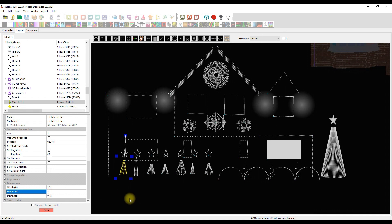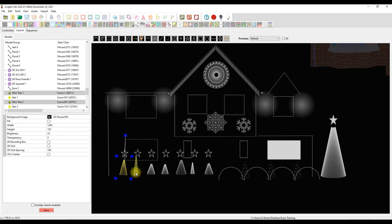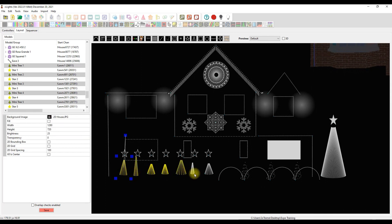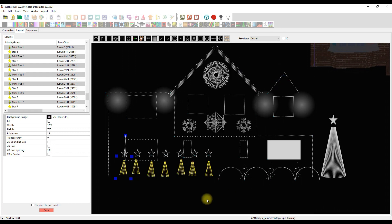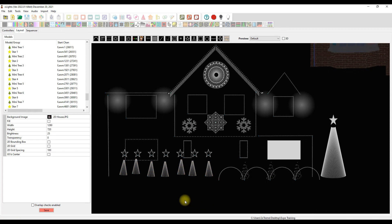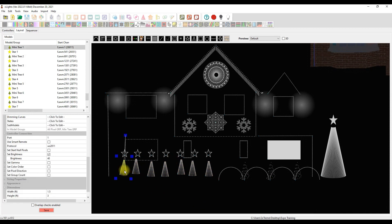Okay. Now the rest of these are all wrong. So what do we do? We hold down our control key and we click on the remaining mini trees. Right click. Resize. Match size. Much, much better. And then you can get these all lined up.